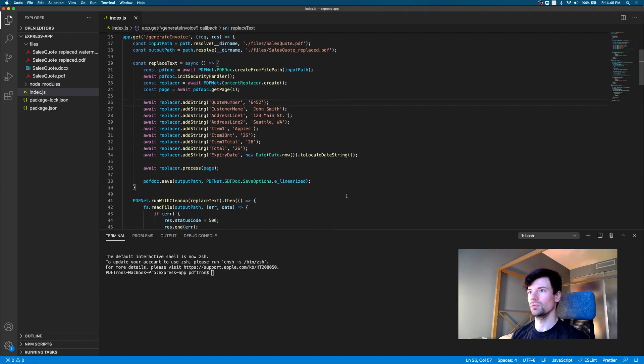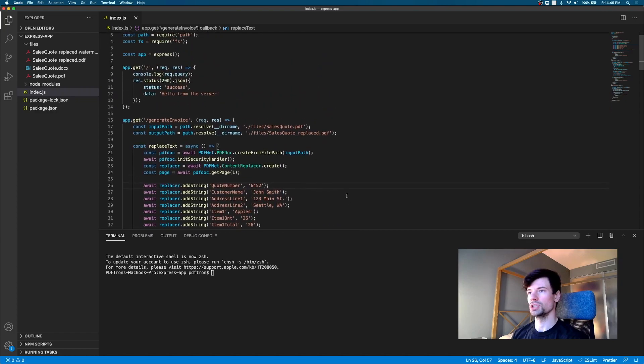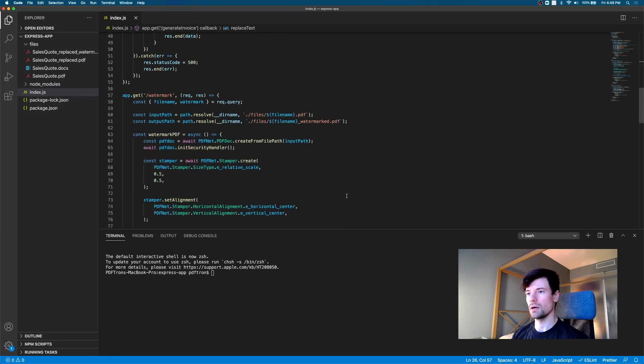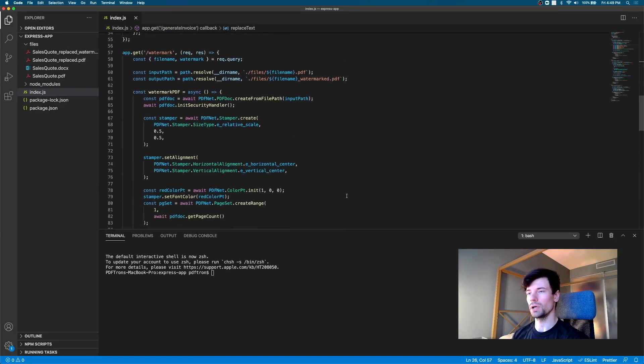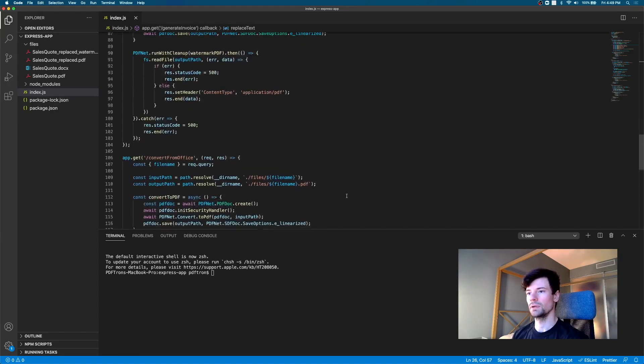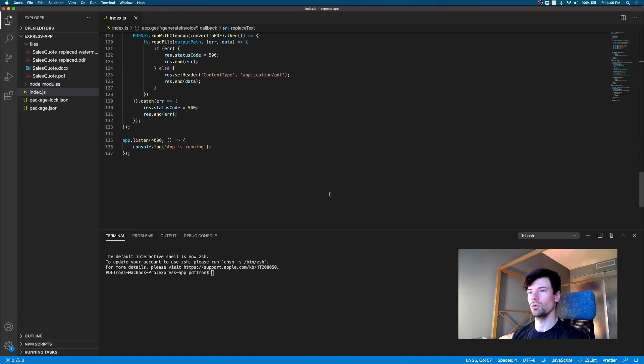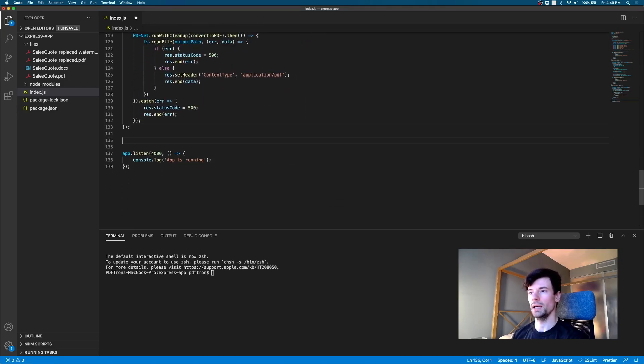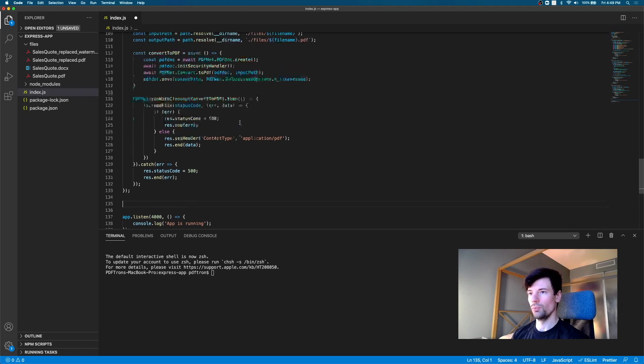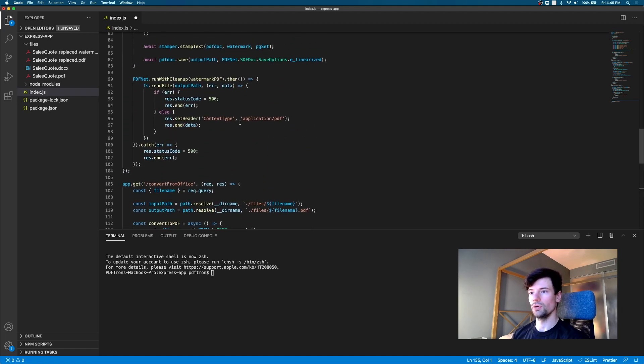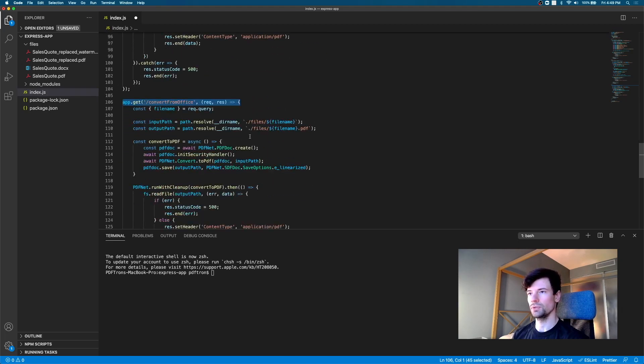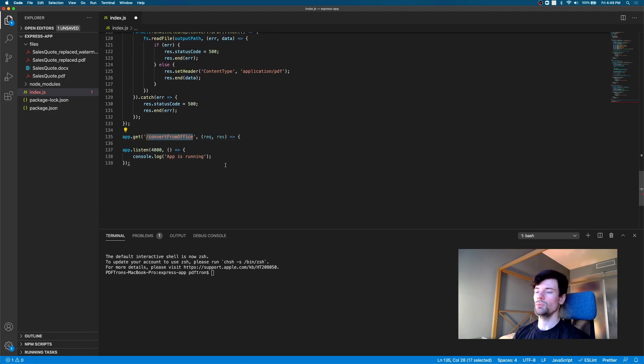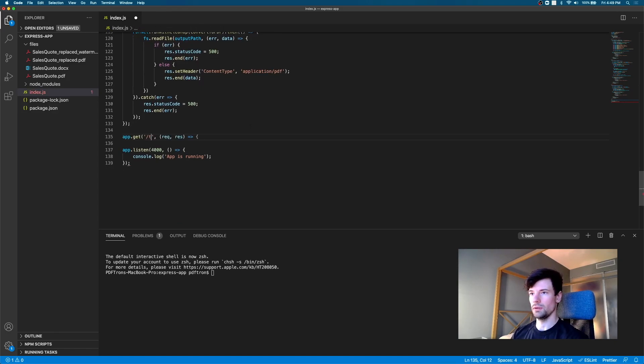Okay, perfect. So, we already have our generate invoice endpoint, we have the watermark endpoint, we have the convert from office endpoint, and we're just going to go ahead and add another one. Now, we are going to follow very similar, so we're just going to copy this one to speed it up. And here, what we're going to do, we're going to call it thumbnail, and it's going to have request and response.